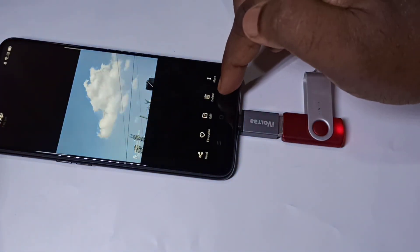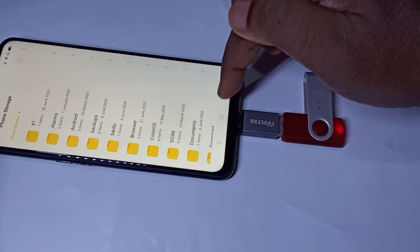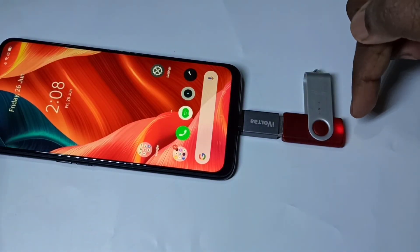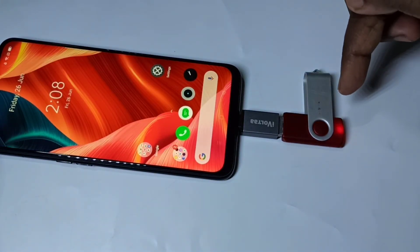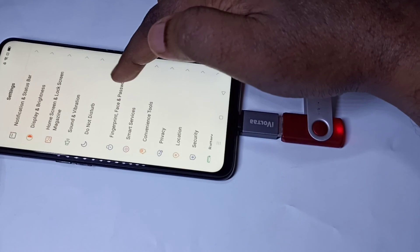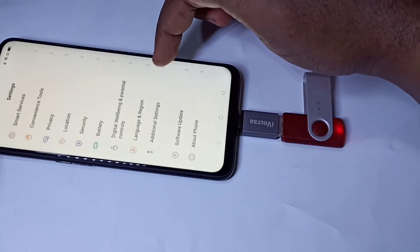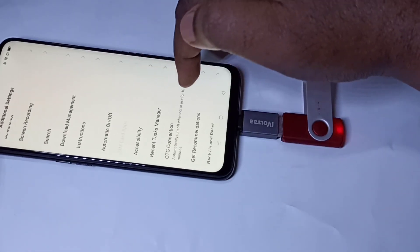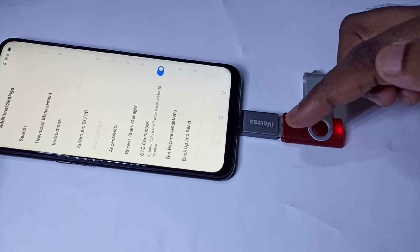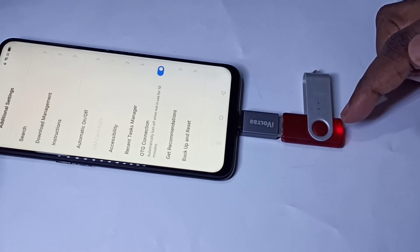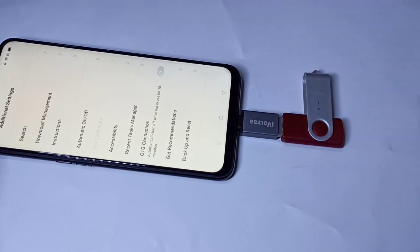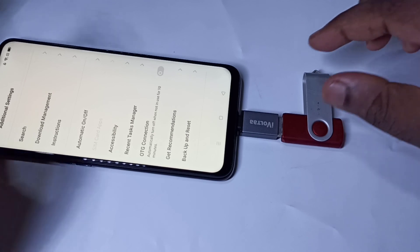If you want to remove the pen drive, don't remove it directly — first we need to unmount it. Go again to the Settings app, tap on Additional Settings, then go down and disable the OTG option. When we disable it, you can see the light will turn off. Let me disable it — see, there is no light now. It's safe to remove the pen drive.